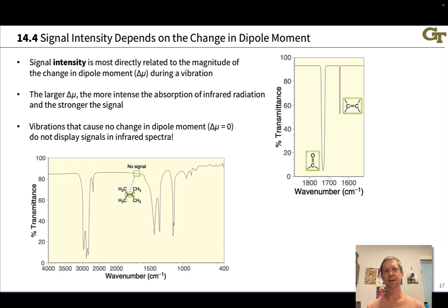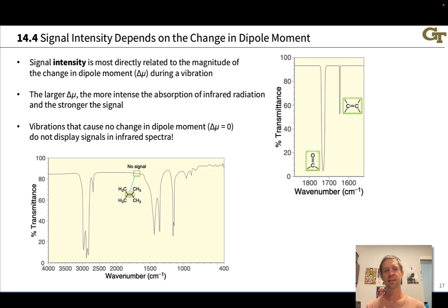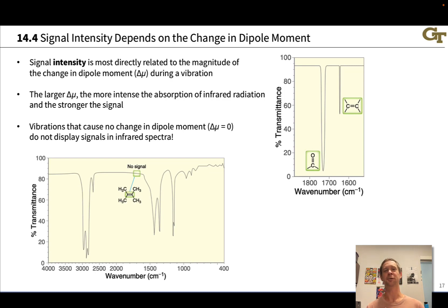When you're considering a peak in an infrared spectrum, there are three things to pay attention to: the frequency, the position along the x-axis, the intensity, and the shape. We've talked at length about the frequency, and now we're going to turn our attention to signal intensity and to the shape of the signal.